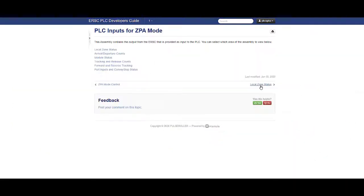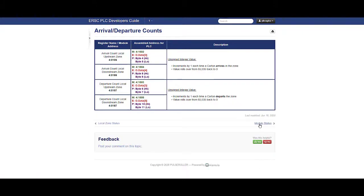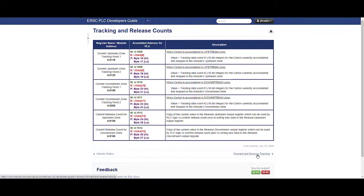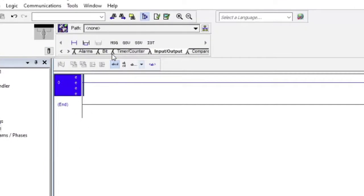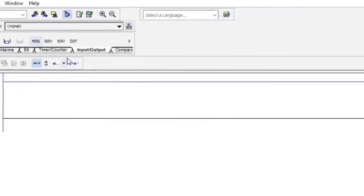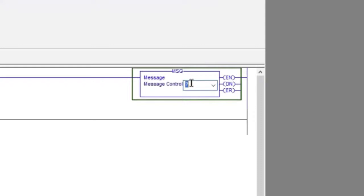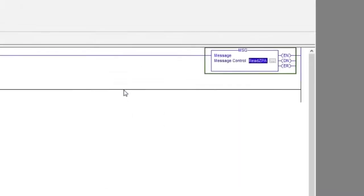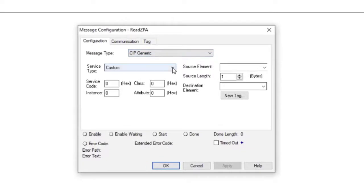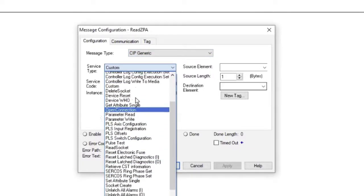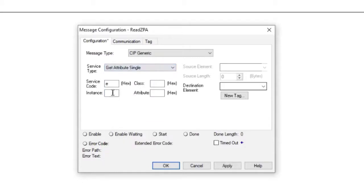What we want to do here is read the entire 21 Register ZPA input assembly instance from the module and place the data into a controller tag integer array. Place the message instruction on a rung and enter a name for the controller tag that will control the instruction. For this example, we're calling it Read ZPA. Now that the message has a controller tag created, we can configure the instruction. The message type is SIP Generic. The service type is Get Attribute Single. The instance happens to be the assembly instance value we want to read from the module, so we enter 105.